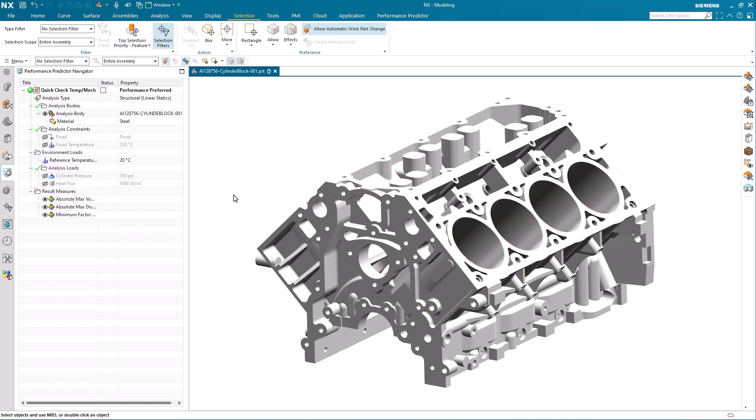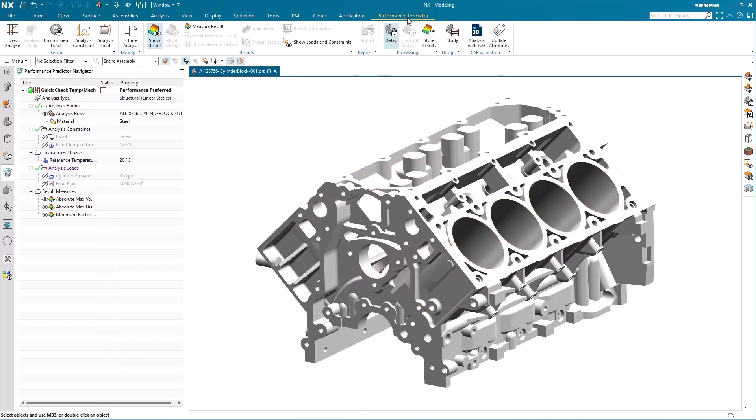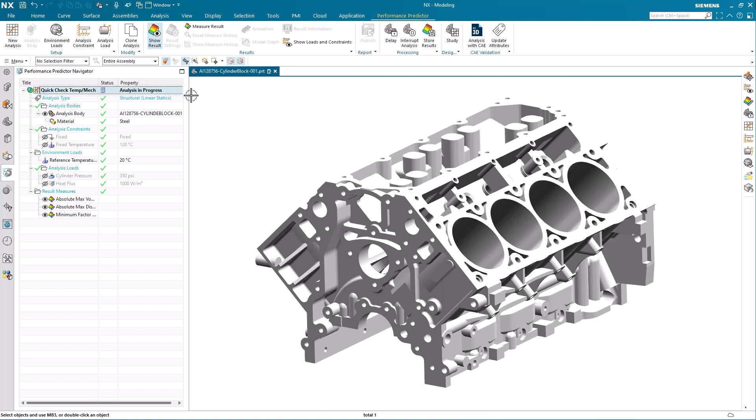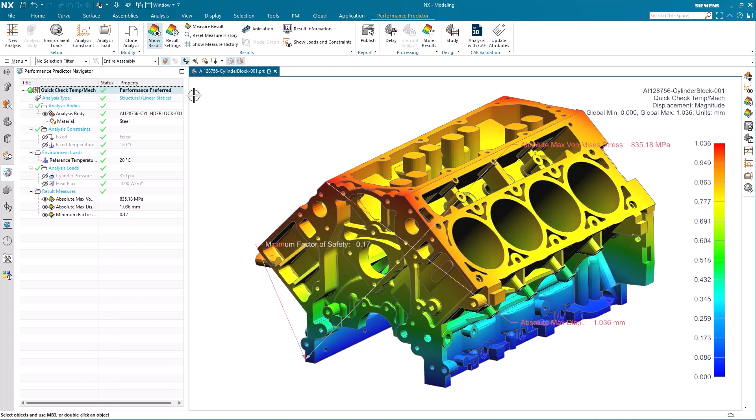All the input criteria for our analyze is now defined and we can toggle off the delay option. Clicking the little red checkbox in the performance predictor navigator updates the analyze. From now on with no delay active, all potential changes to the criteria will immediately be calculated and presented.